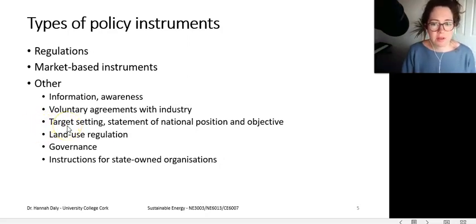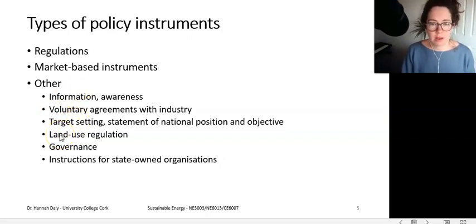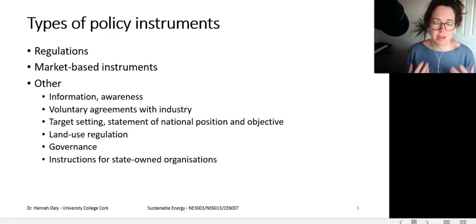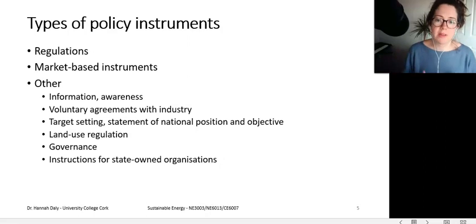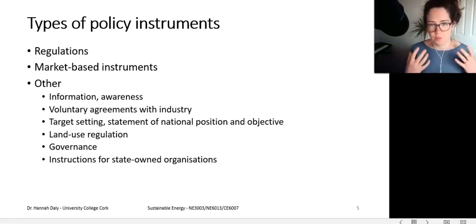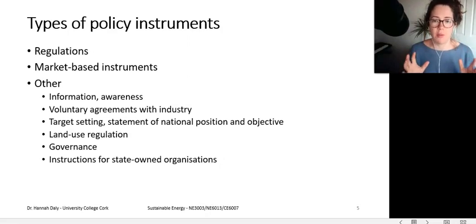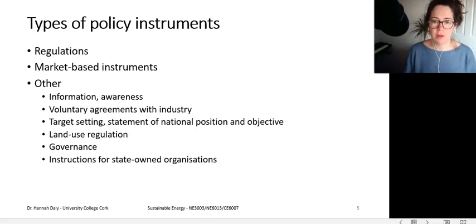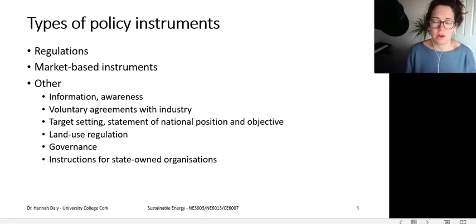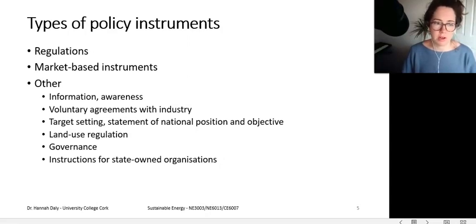Another big class — very topical in Ireland recently — is target setting. For example, setting a national objective upon which all government departments, businesses, and society can set their own agendas based on the common national interest. Right now, there is a draft bill being negotiated which would set the national target for 2050 as being a net zero energy system. We also have EU governance setting our 2030 targets.